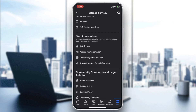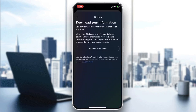In the Your Information section, you can either download your information or transfer a copy of your information. Go to Download, then click on Request a Download. You will then receive a file with all your information sent to your email or your profile within a few days.